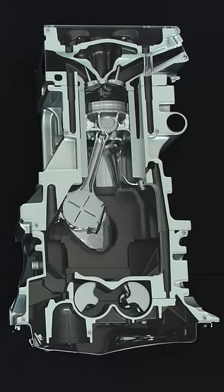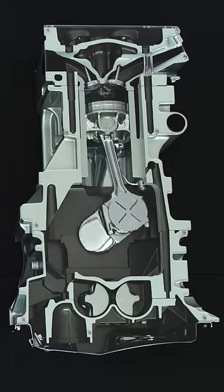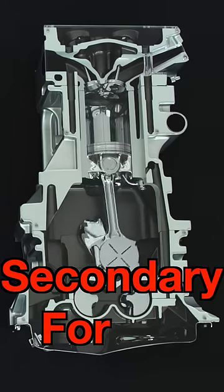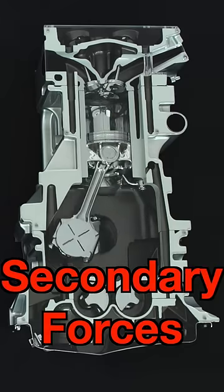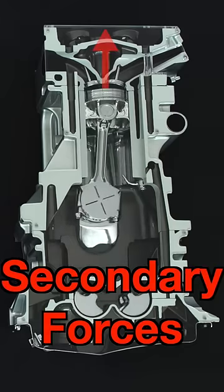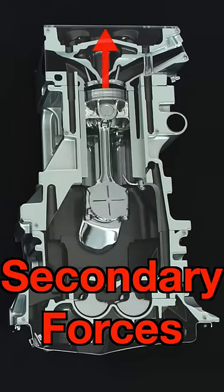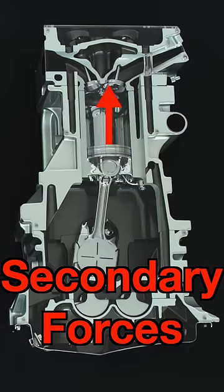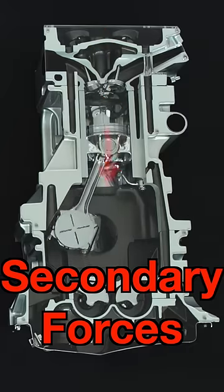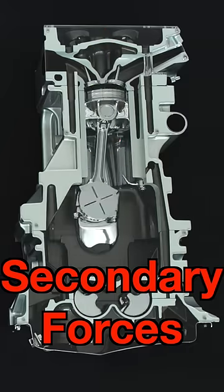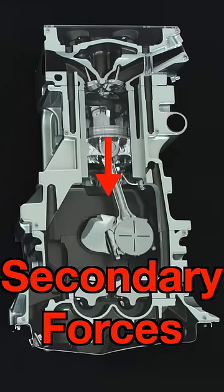This isn't intuitive, so follow closely. The secondary forces are up when the piston is at either the top or the bottom, and down when the piston is about halfway up or down.